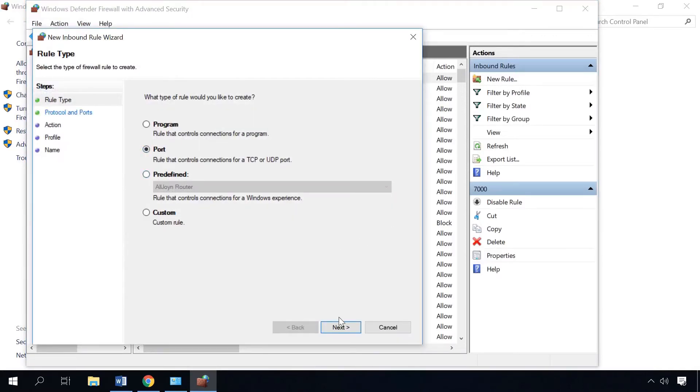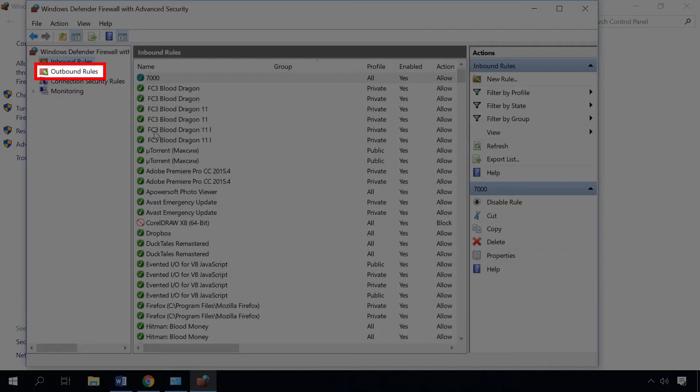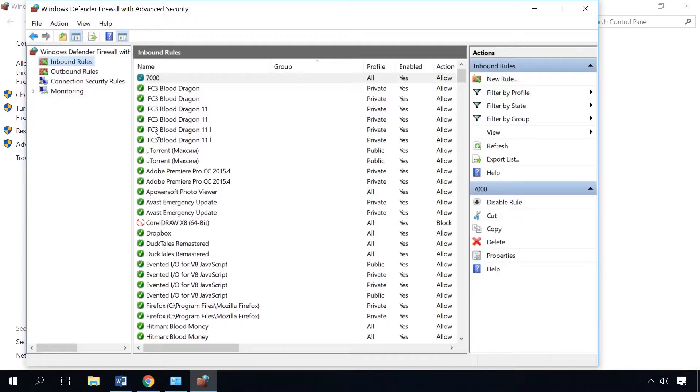In the same way, create a rule for UDP protocol and these two rules for outbound connections. That's all, the port is open.